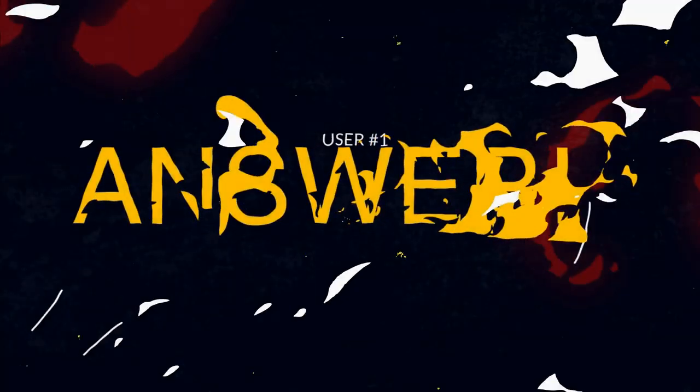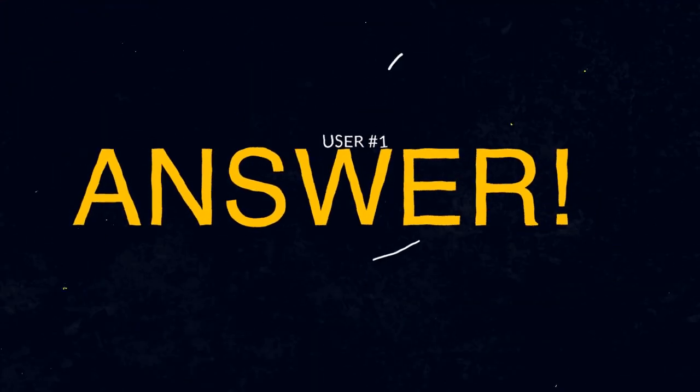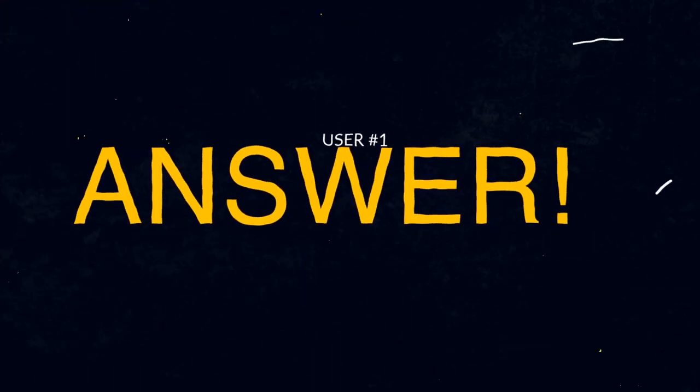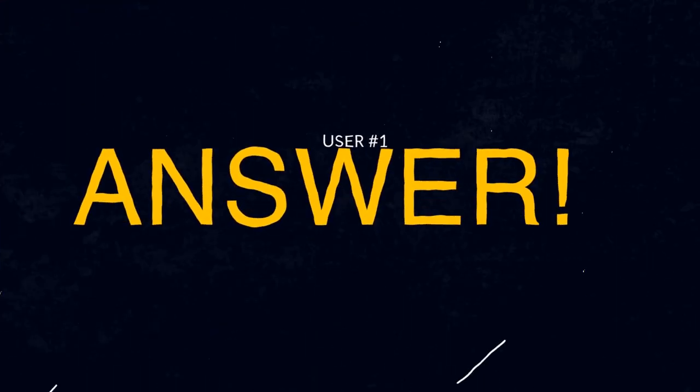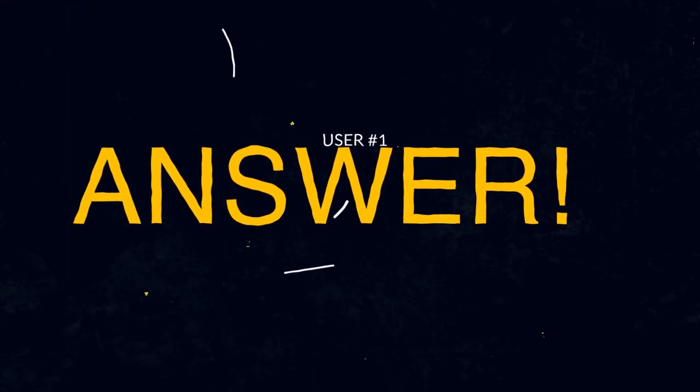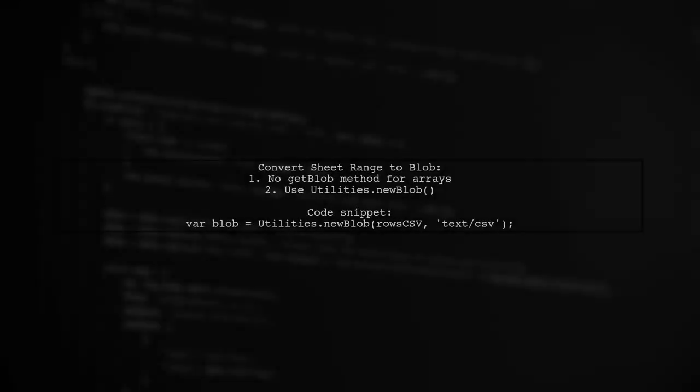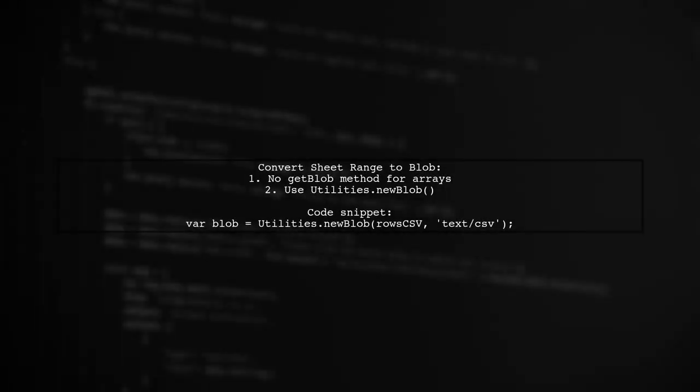Let's now look at a user-suggested answer. To convert a sheet range to a blob in Apps Script, you can't use a getBlob method for an array. Instead, use utilities.newBlob to create a blob from a string.